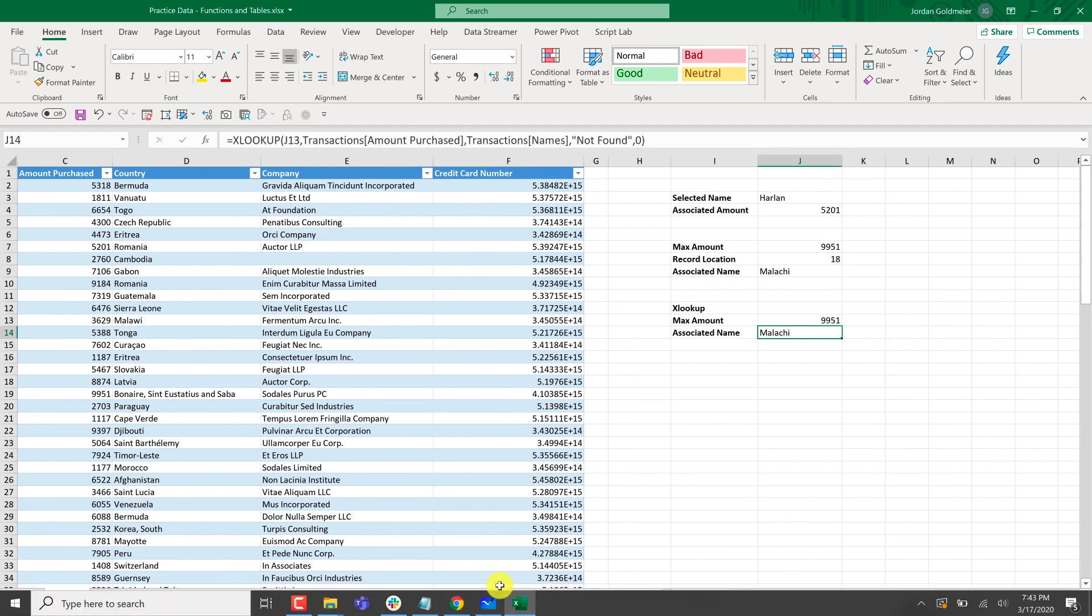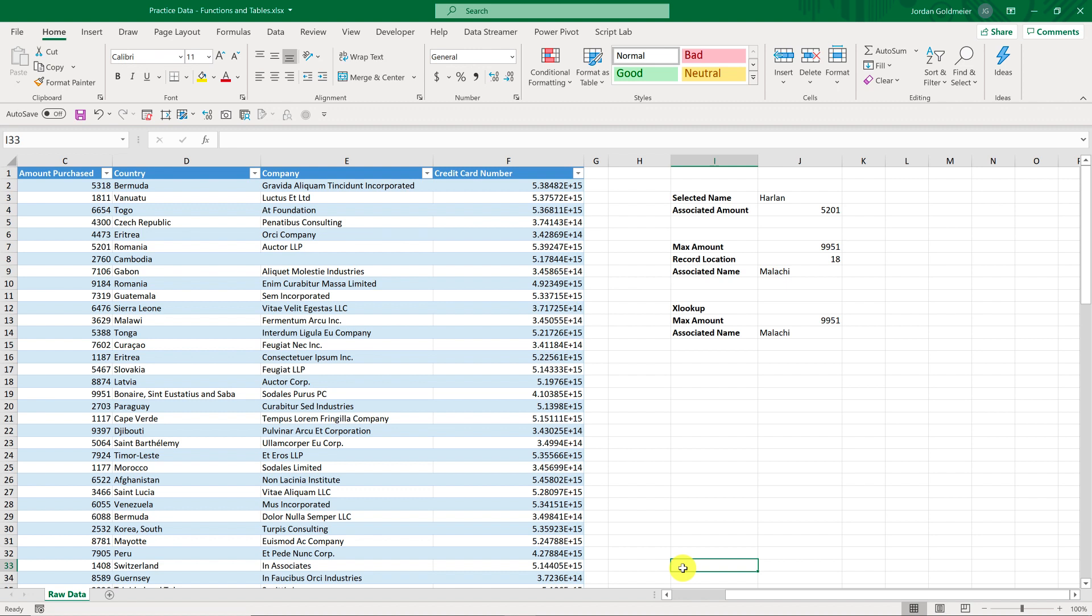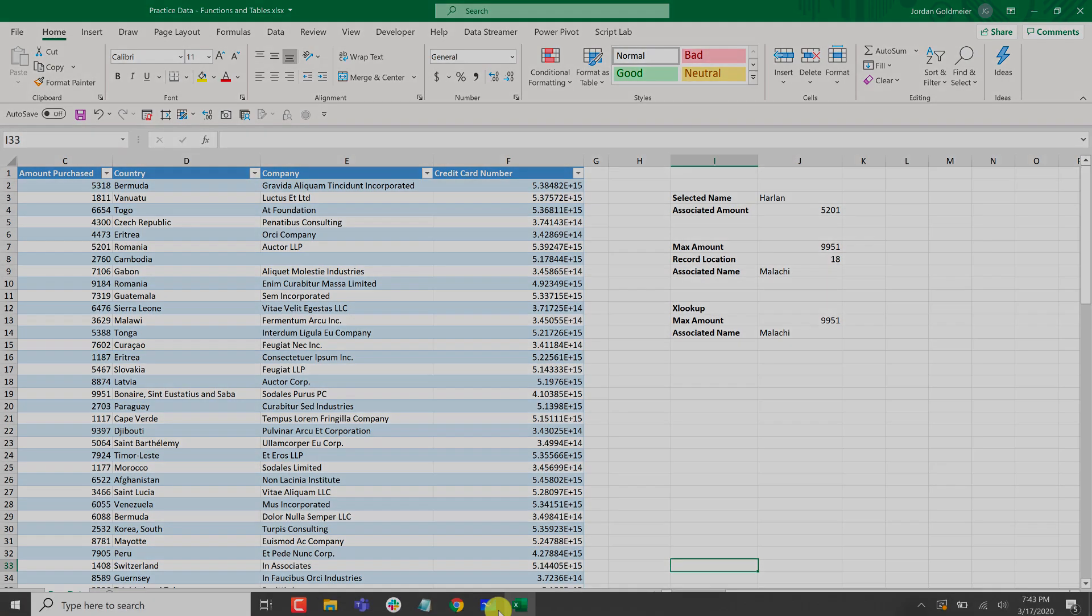And with that, that is actually all you really even need to know on how to do lookups. So everyone, thanks for watching. Now you are a lookup expert. This has been Jordan Goldmeyer with Excel TV. I hope you keep using XLOOKUP in your work. Thanks, everyone.